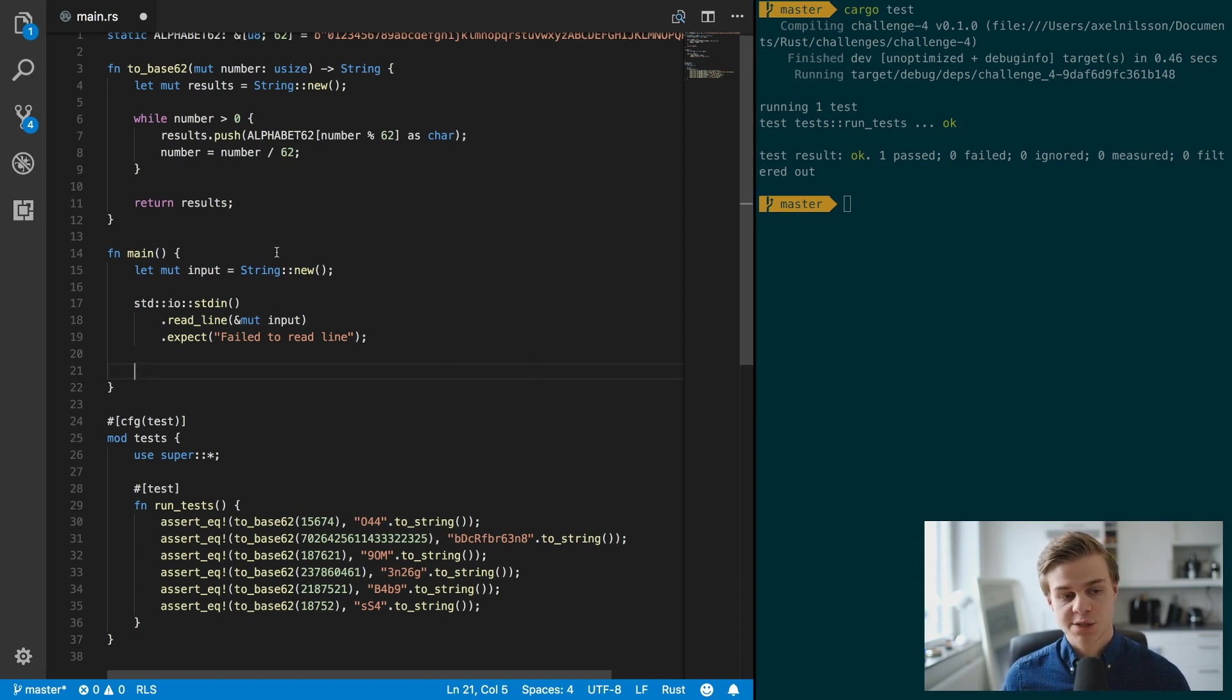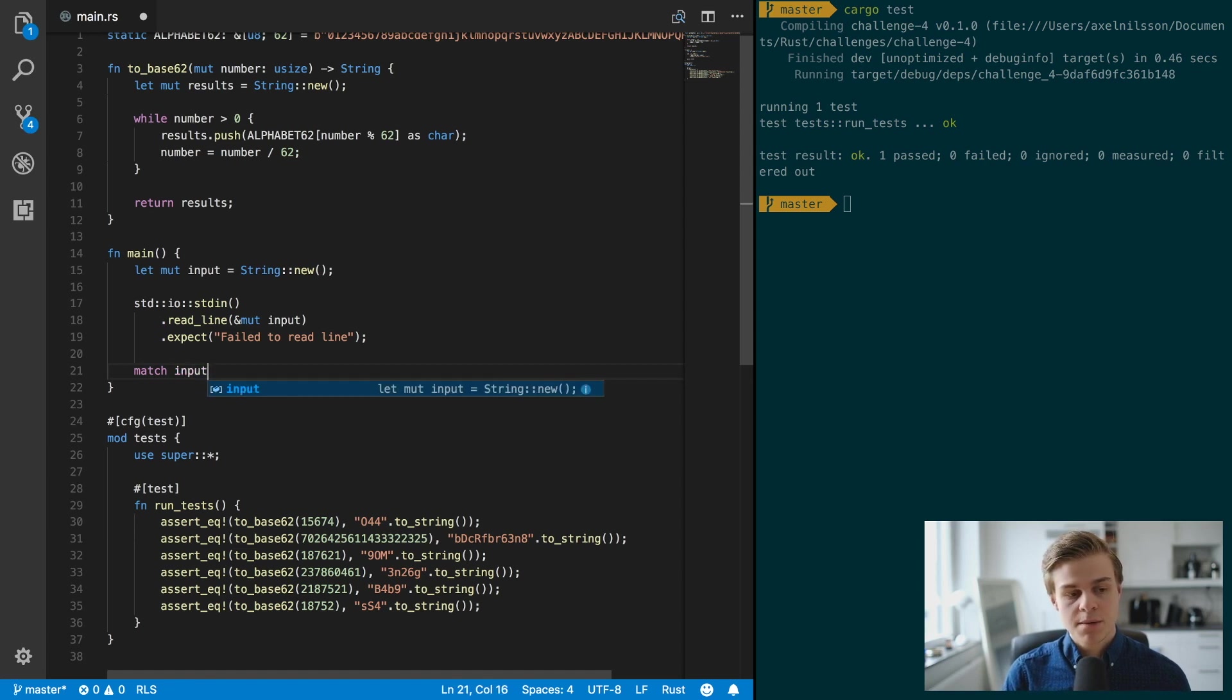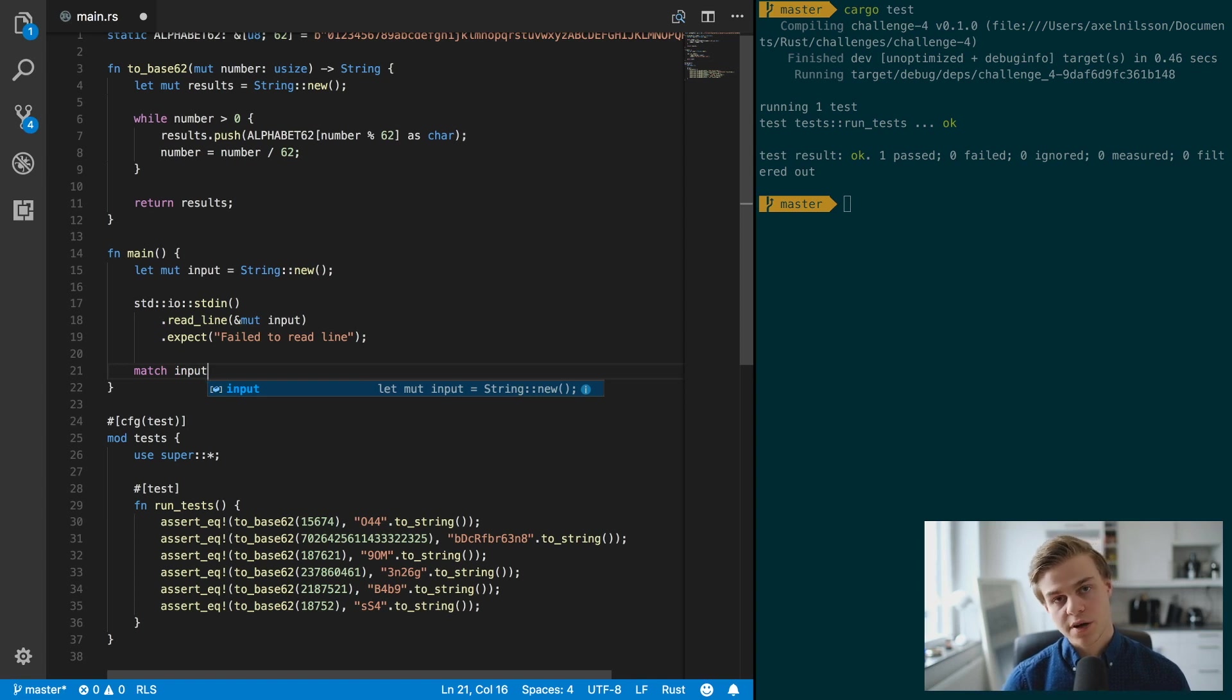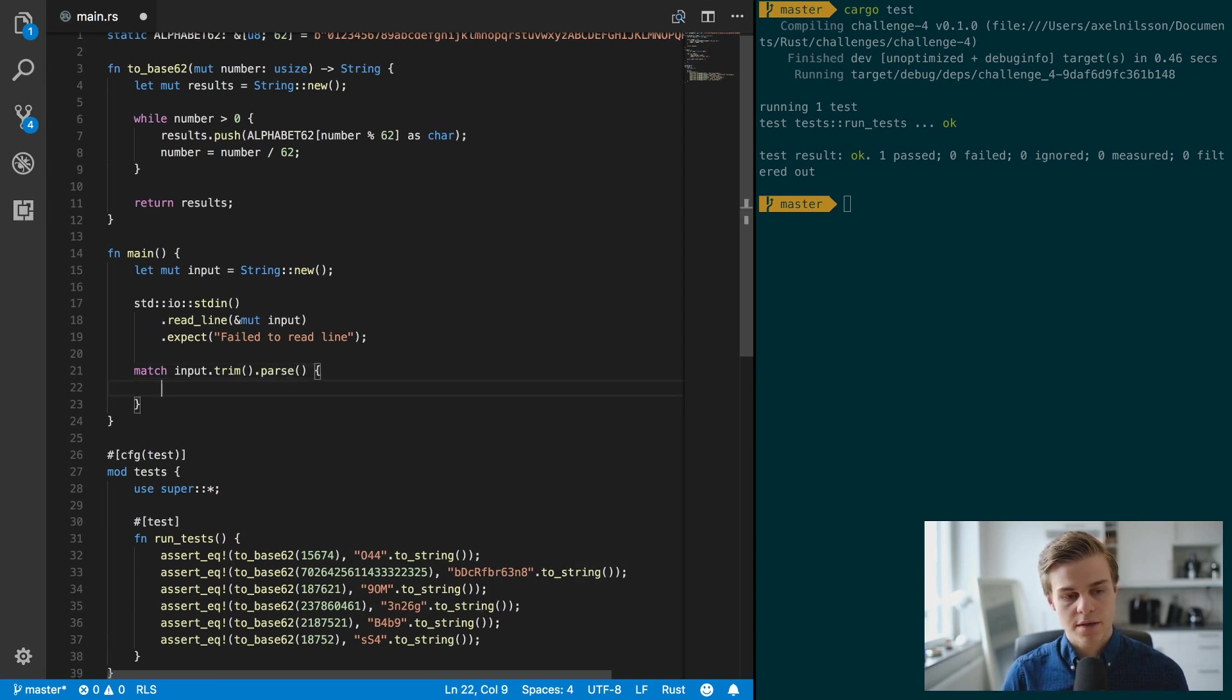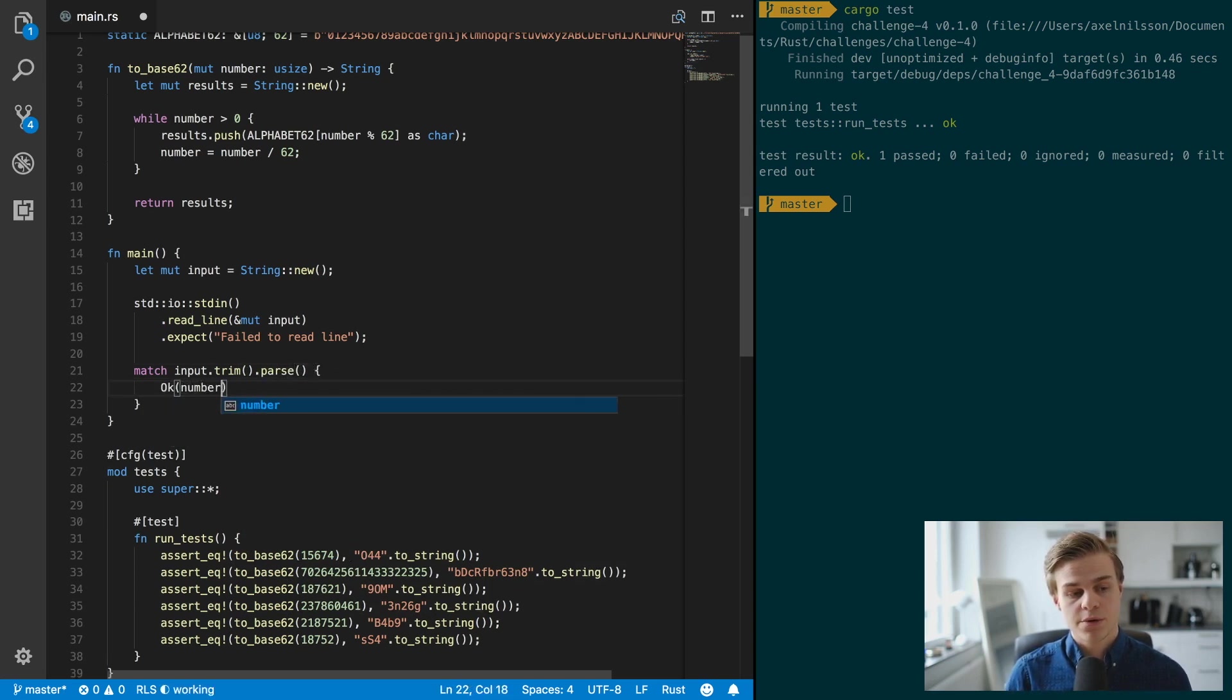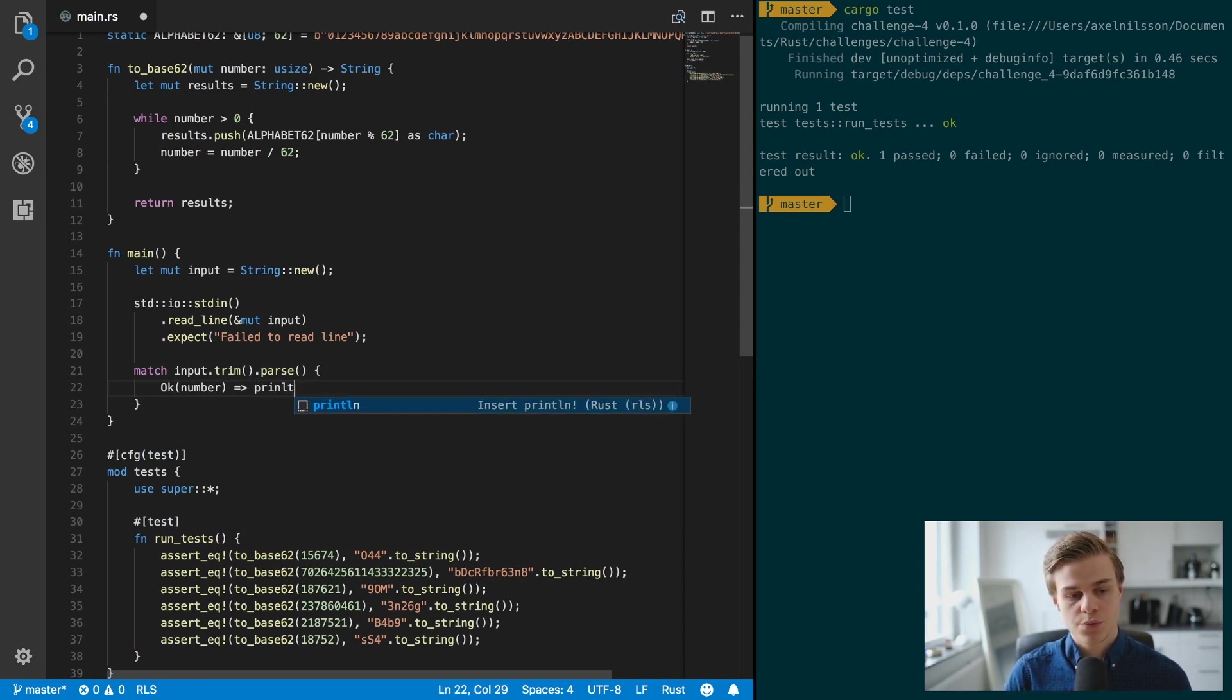Now let's trim this and convert it to a number instead of a string. So we're going to use the match this time because if we enter symbols we don't want it to panic, want to give it a pretty message instead. So match input.trim.parse, and if this is okay we're going to use the number.